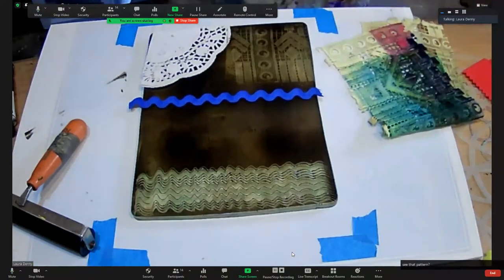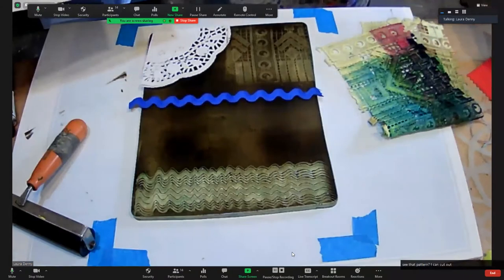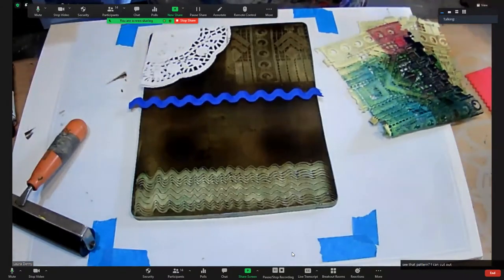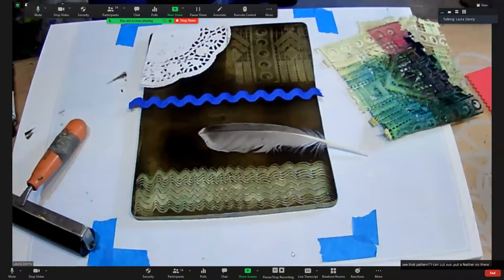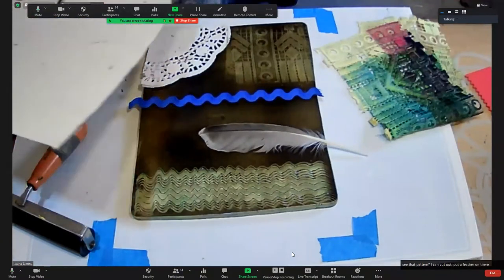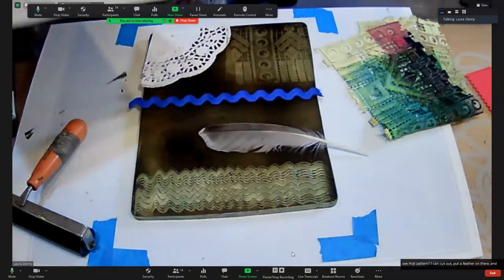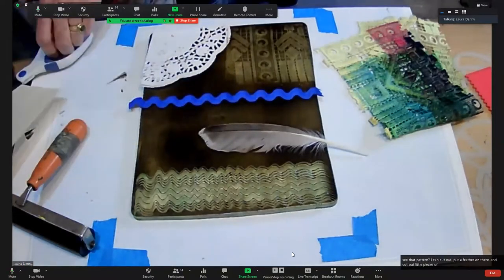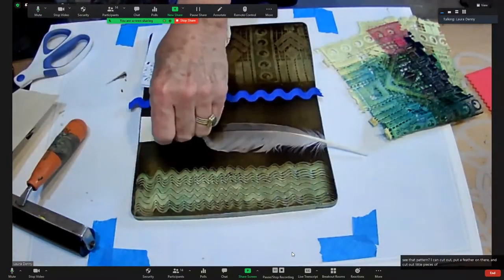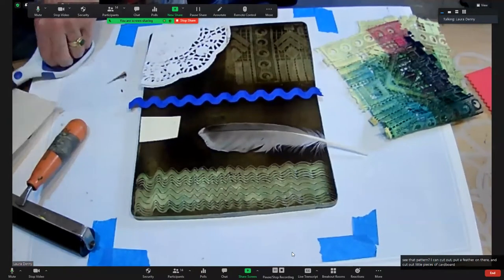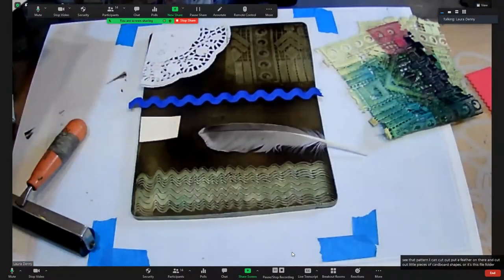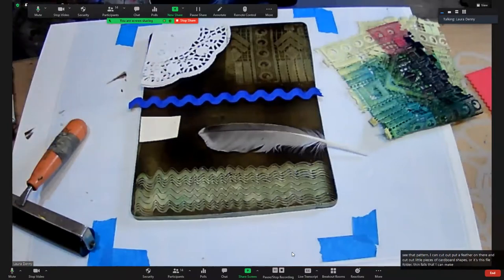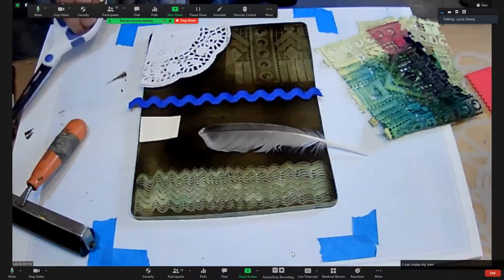I can put a feather on there. I can cut out little pieces of cardboard shapes or thin file folder. I can make my own shapes.